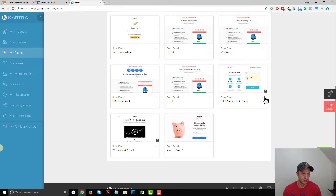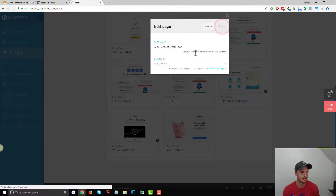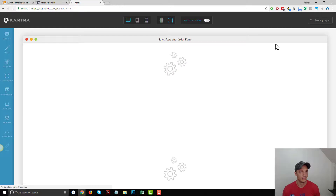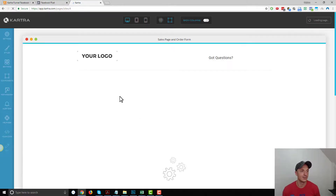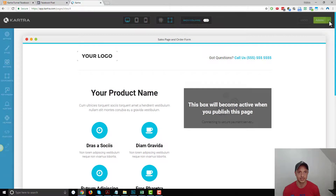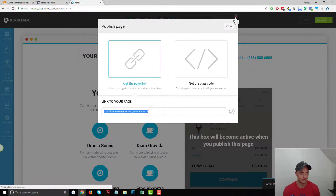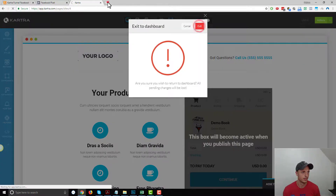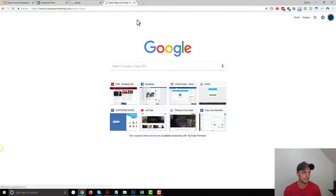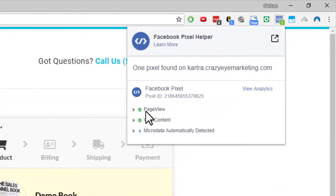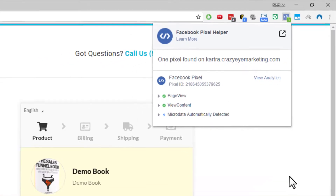So it appears to be working on our welcome and pre-sell page. Let's check our sales page and order form — we should have the View Content event on this one. We got Page View, which pops up on any page that has the Facebook pixel installed, and then we also have the View Content event — it successfully triggered. We got the green circle with the white check mark, so we are good to go there.